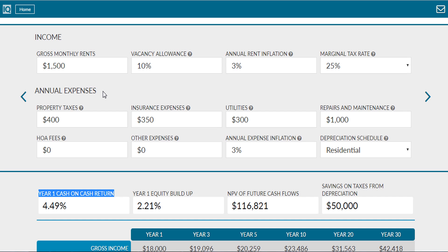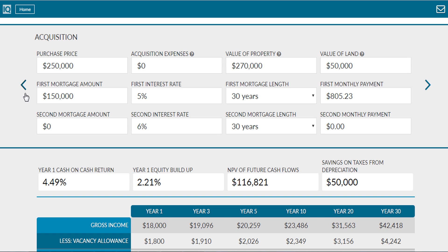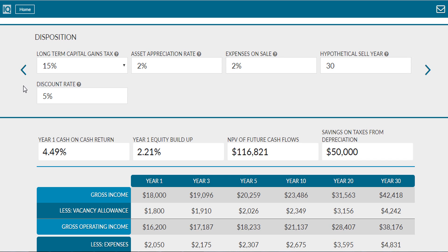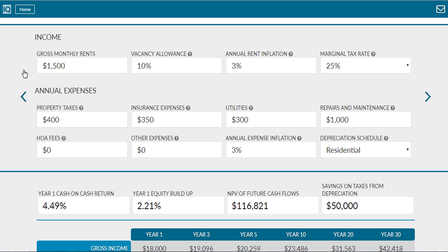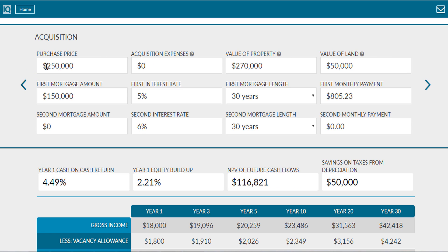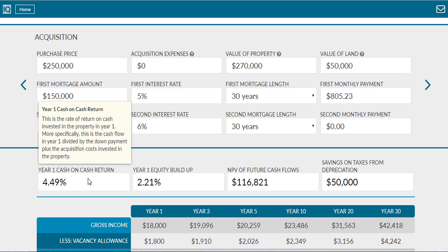Cash on cash return is a calculation or metric that real estate investors use to estimate a real estate property's return on cash in year one. This isn't a very complicated calculation if you know what you're doing, but software certainly helps make it easier.